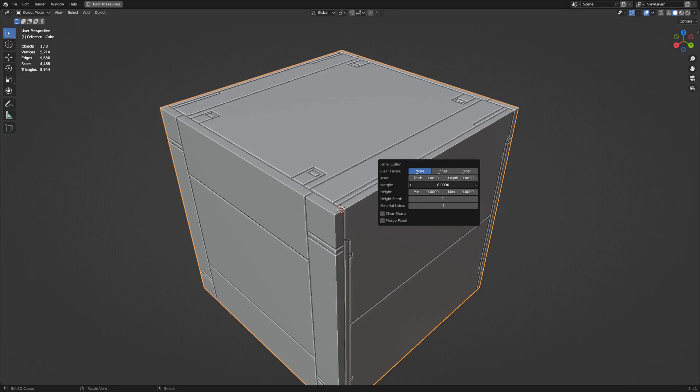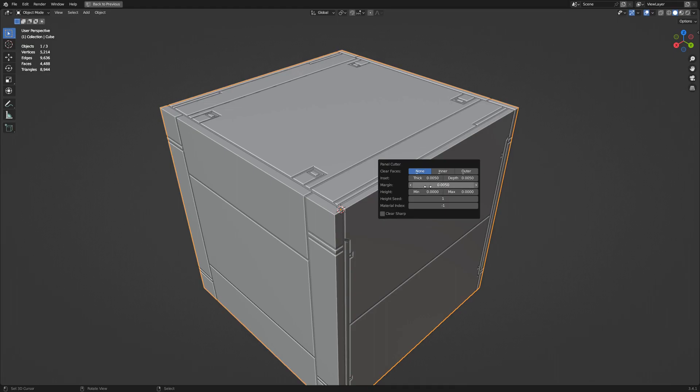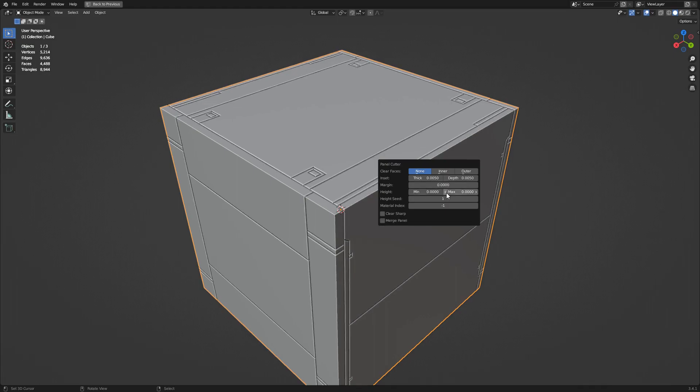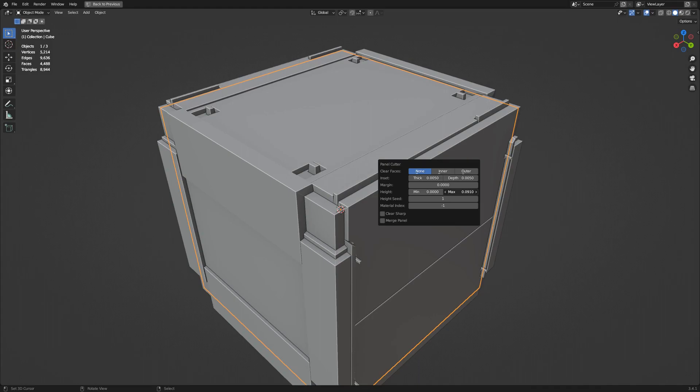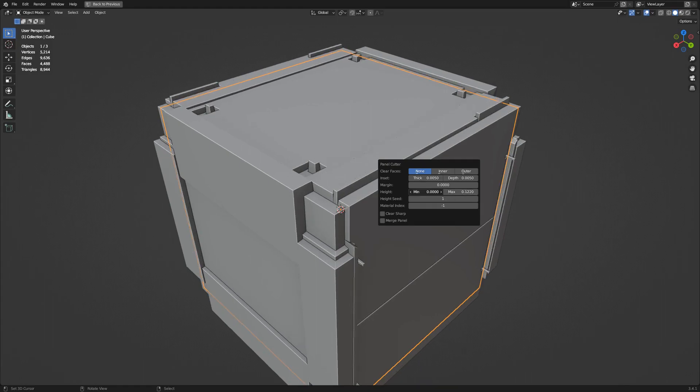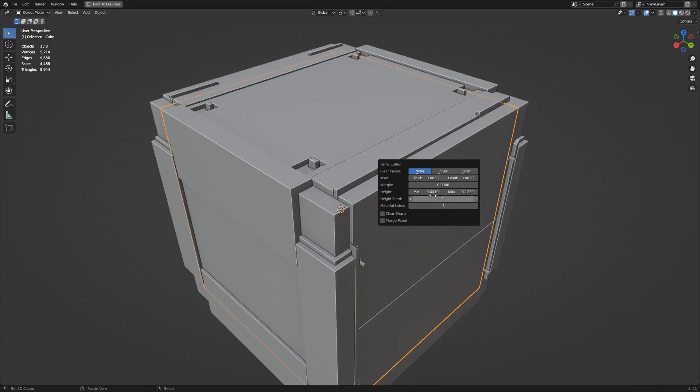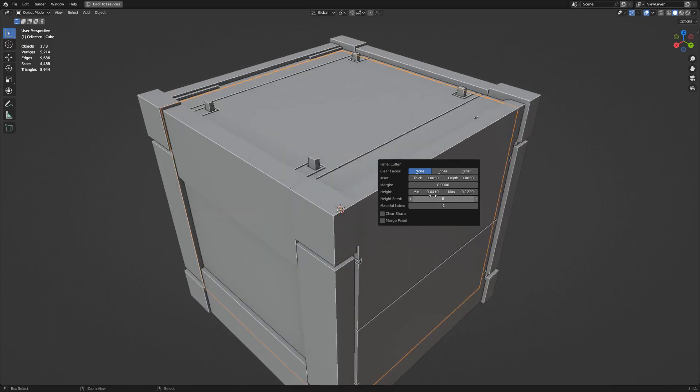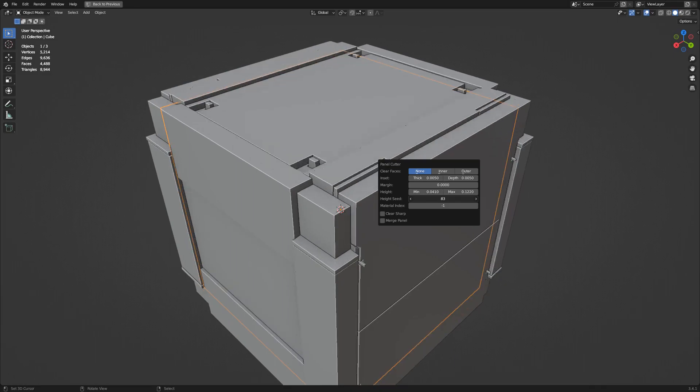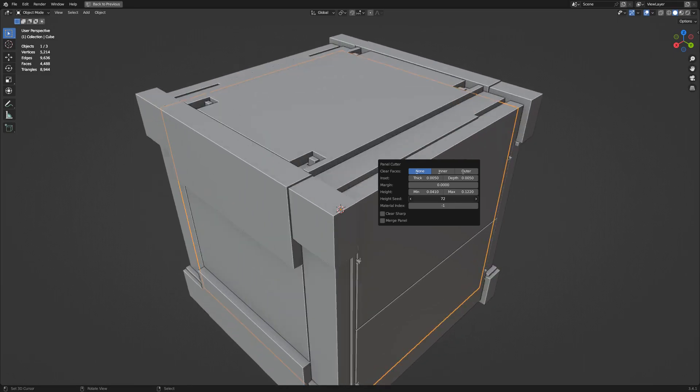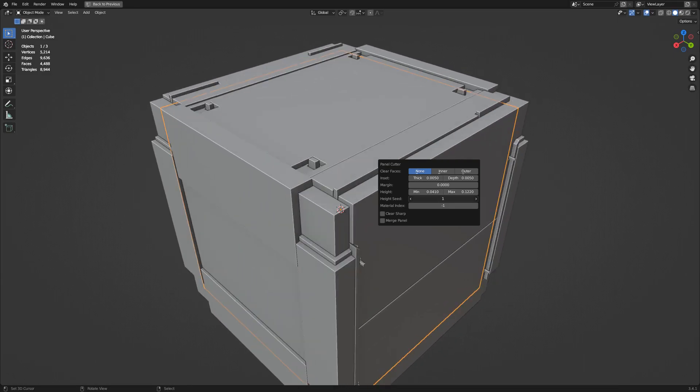We have the height property, whose strength can be set using a minimum and maximum value. This is additive to the depth value, meaning the height will be added to whatever depth you have set. You can play around with the Seed property to randomize the height of each PanelCut island.